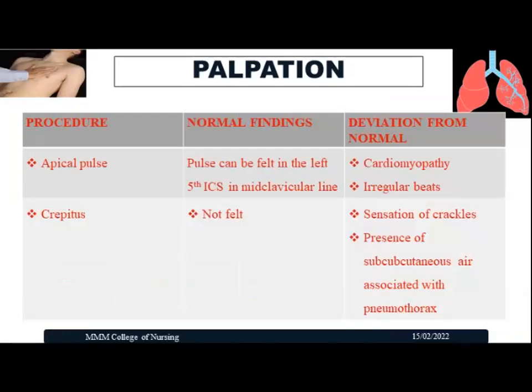Next, assess the apical pulse. The landmark for the apical pulse is the left fifth intercostal space in the midclavicular line. Palpate and feel for the pulse at this location. In cases of cardiomyopathy or irregular beats, the pulse cannot be felt or an irregular pulse is detected at the left fifth intercostal space in the midclavicular line.